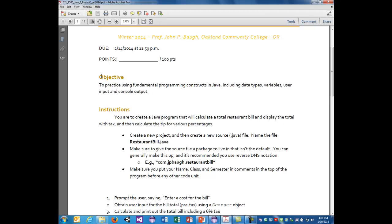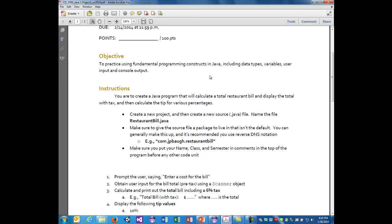We haven't covered how to get user input using the Scanner class yet, but we will cover that today. The instructions are that you are to create a Java program that will calculate a total restaurant bill and display the total with tax, then calculate the tip for various percentages.